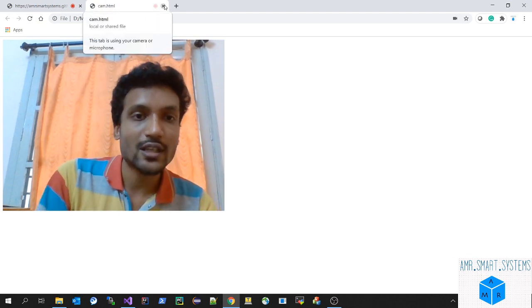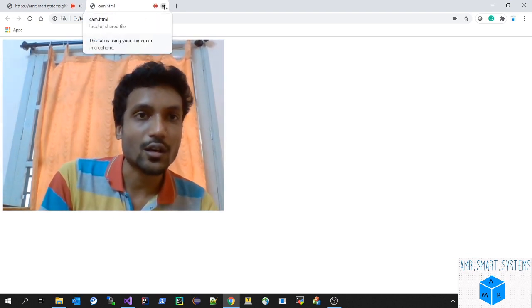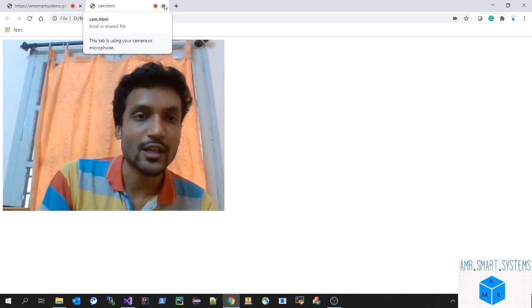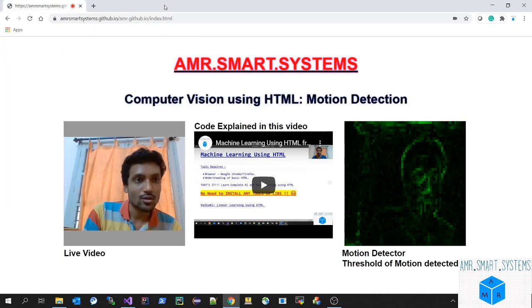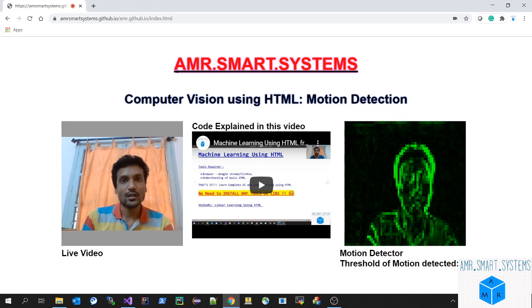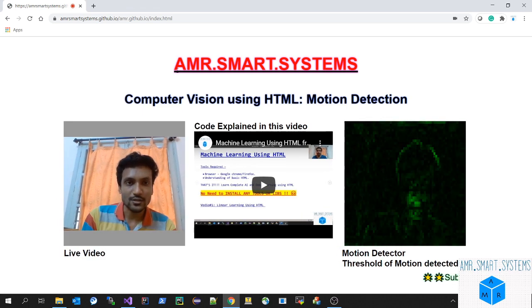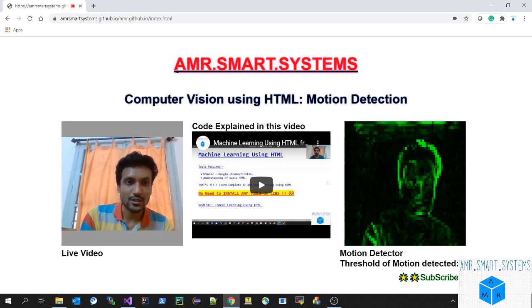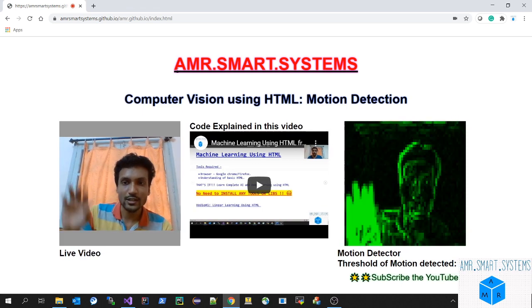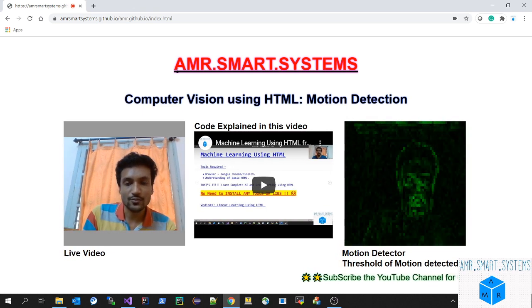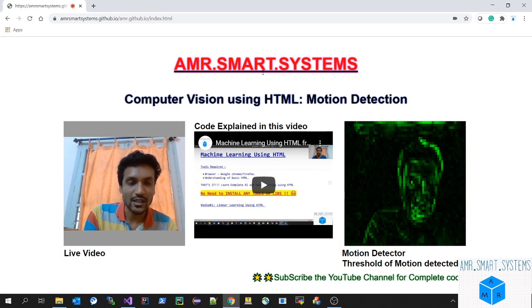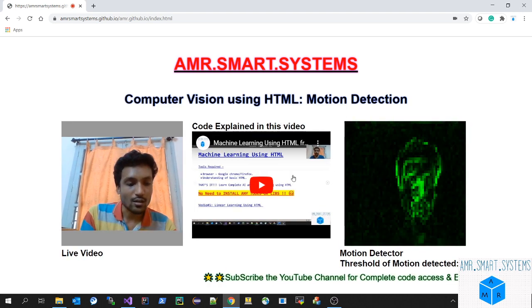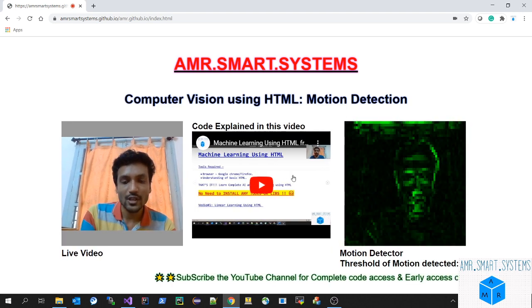Please subscribe to our channel to get the latest updates. This is our AMR Smart Systems motion detection. You can see this feature in our channel. I'll be sharing the link so you can try it yourself. Thank you.